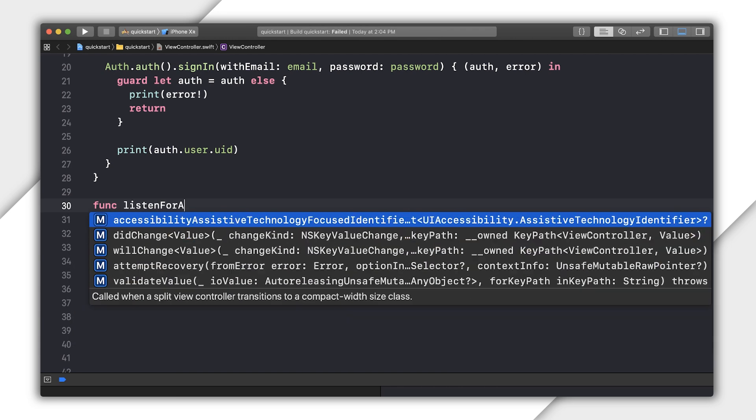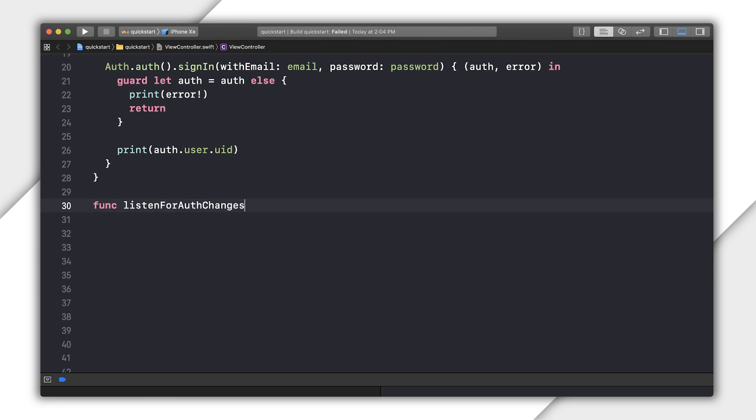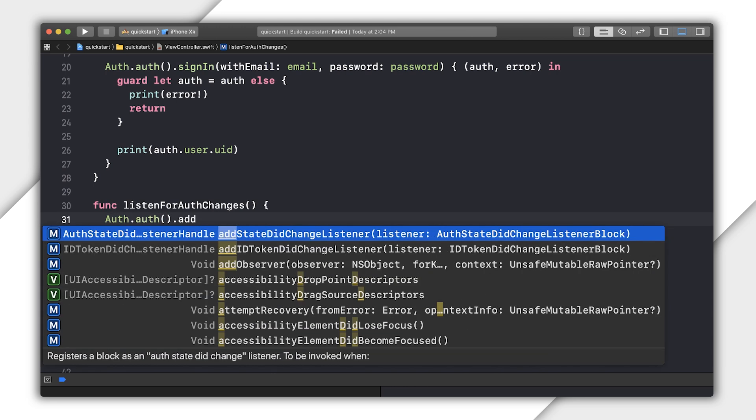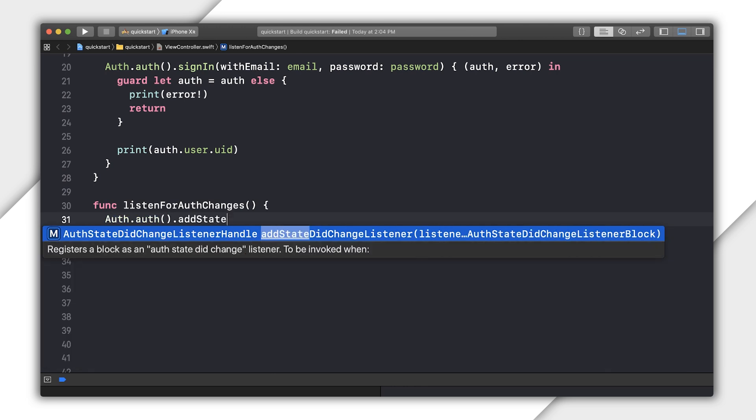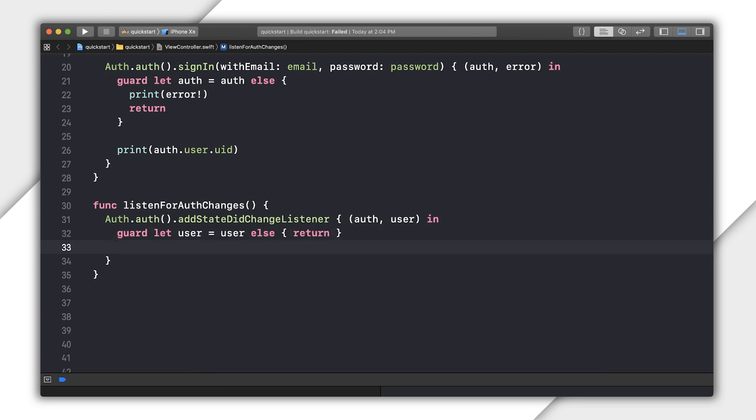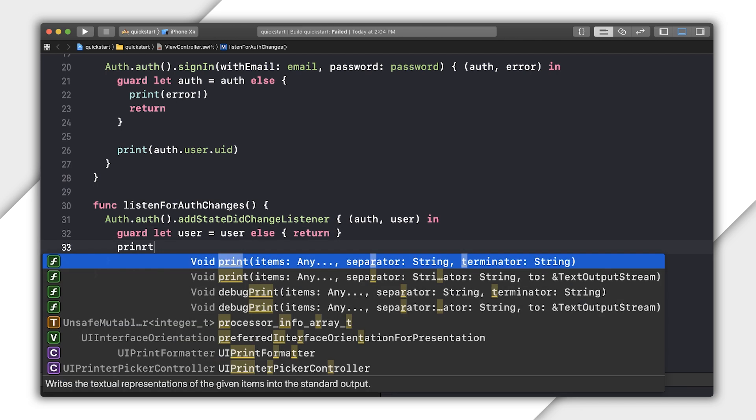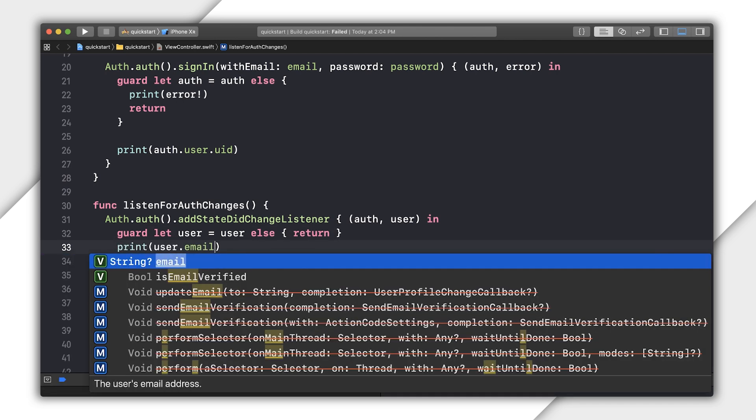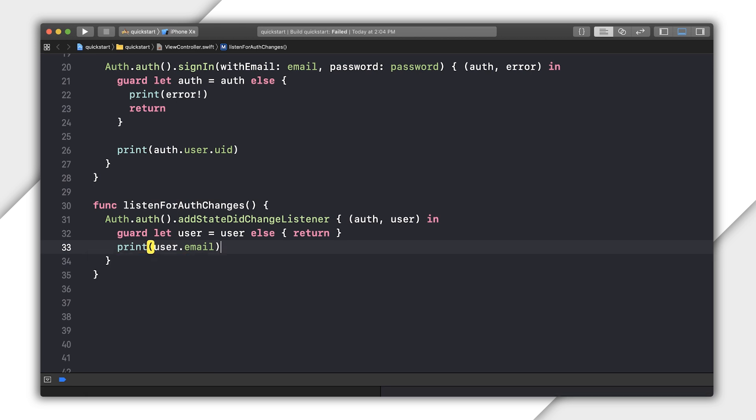I create a function I'm calling listenForAuthChanges. In this function, I call auth.auth.addStateChangeListener. This function passes a closure with an optional user and optional error. Handle the error if one is found. Then do what you need with this user, like assign the value of a class's user to the logged in user. For the purpose of this example, I'll just log the user email.